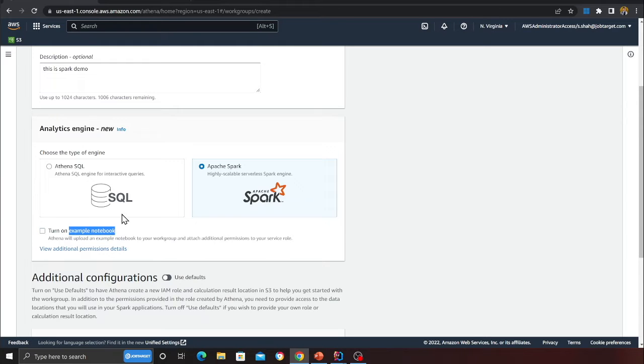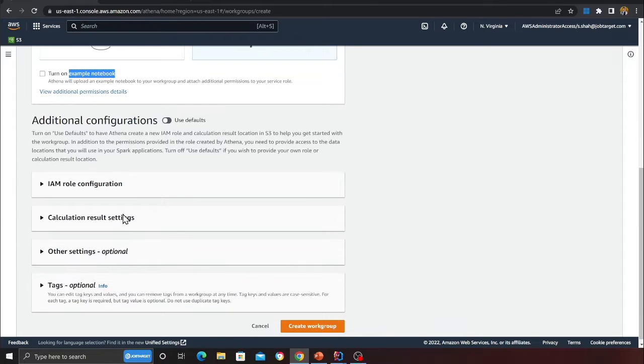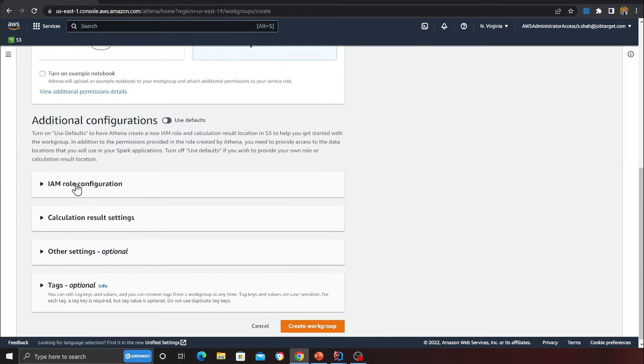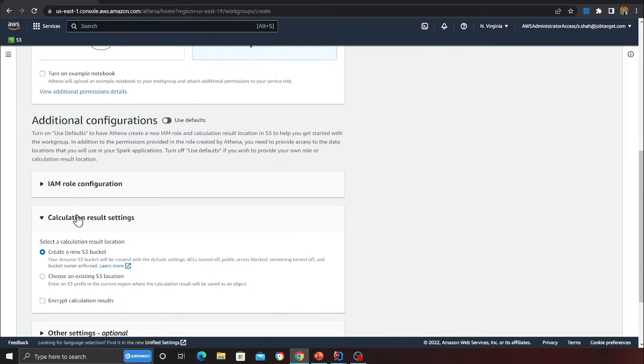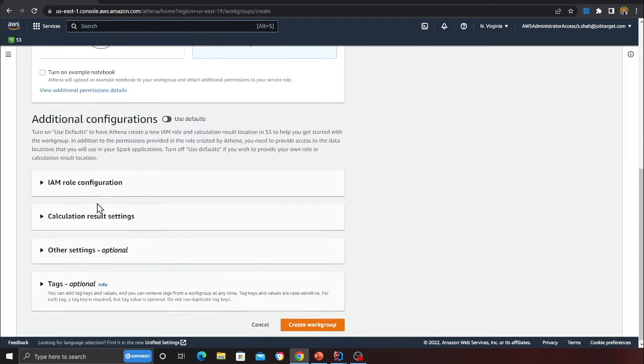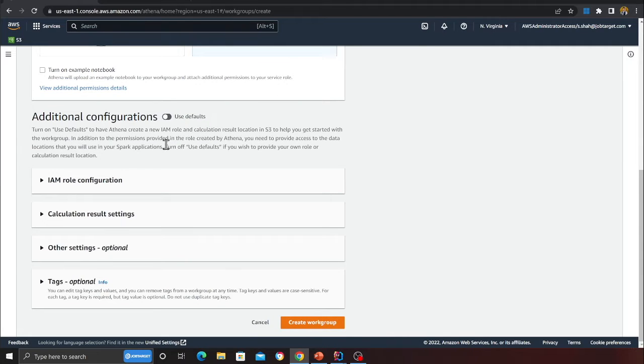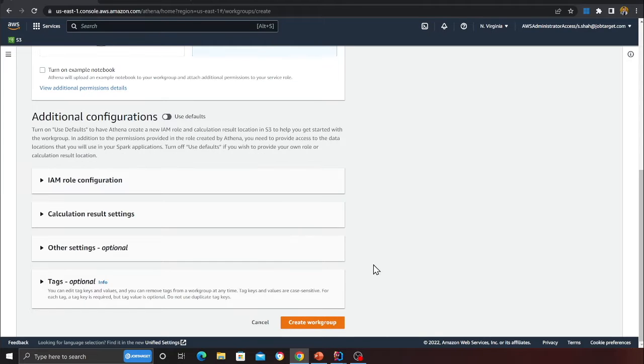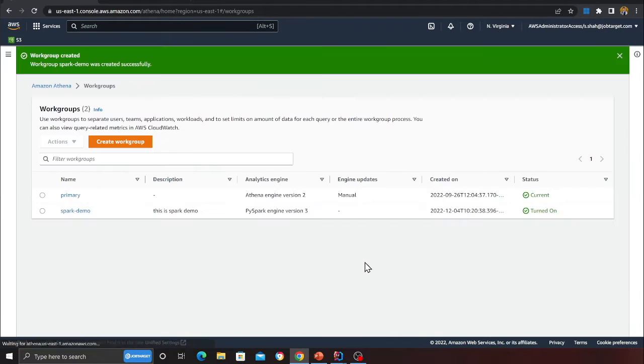I'll click on turn on example notebook so that we can do that. Here if you want, you can configure IAM roles, policies and other details. I prefer to leave it as it is. I'm going to click on create workgroup. This might take a second or two.